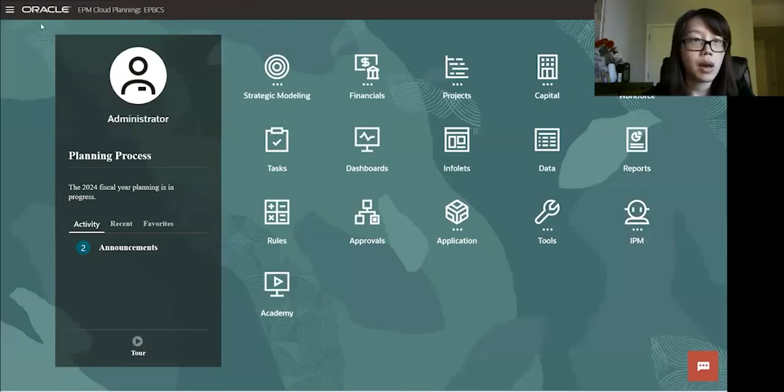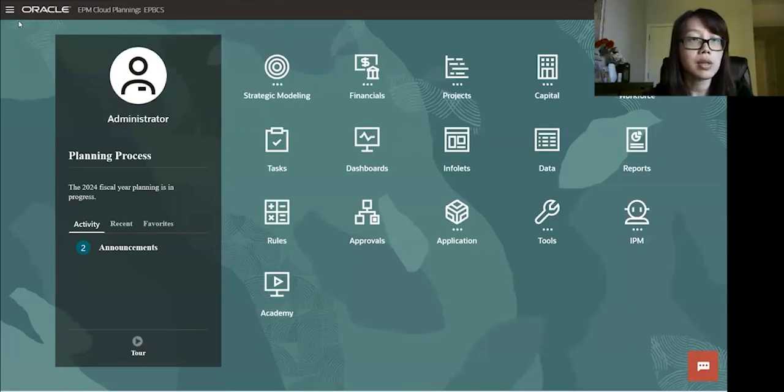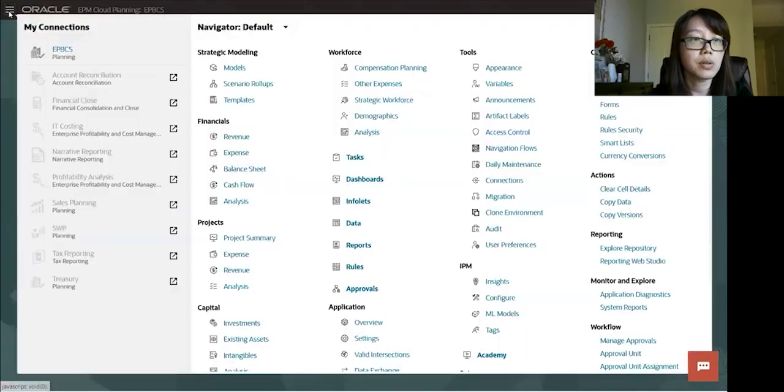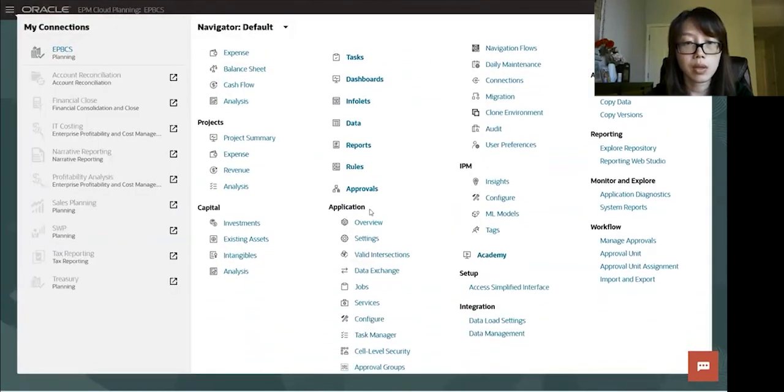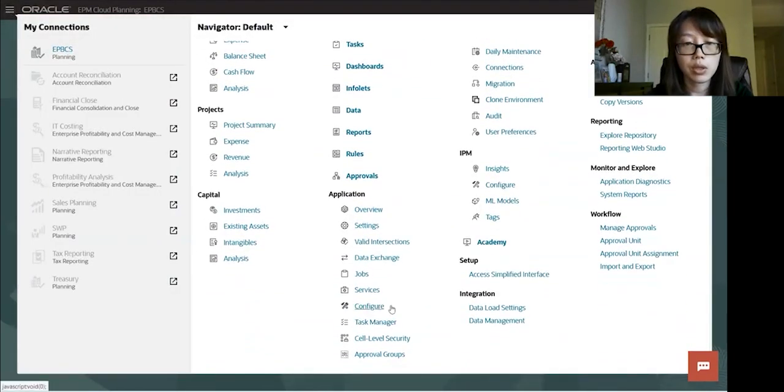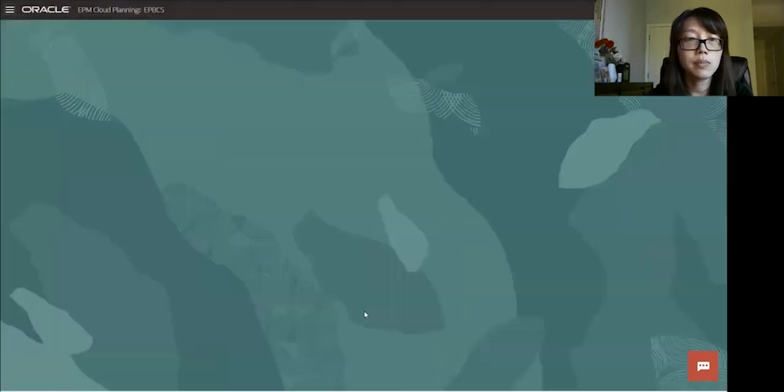So this is the app. To navigate to the task manager, we're going to go into the navigator, and then under the applications, there's a task manager.